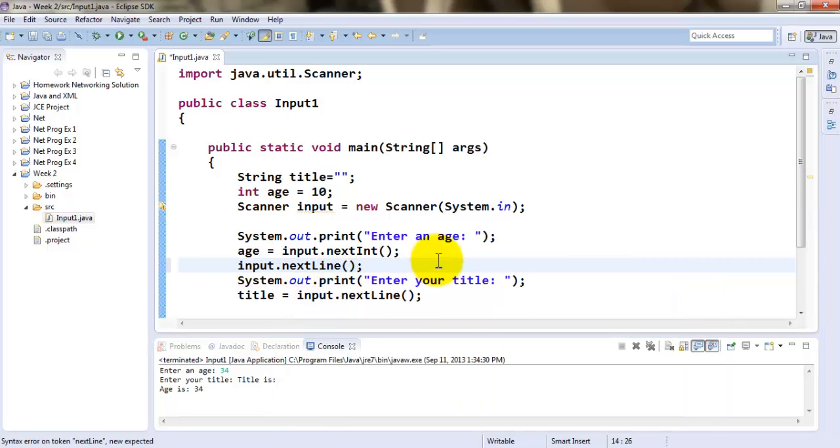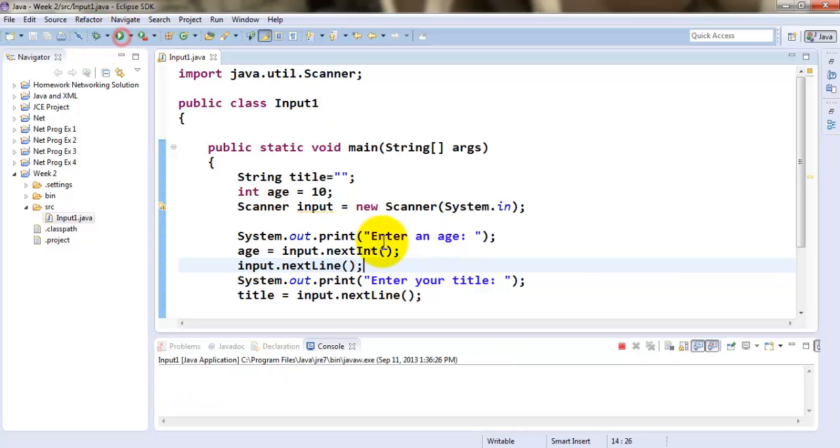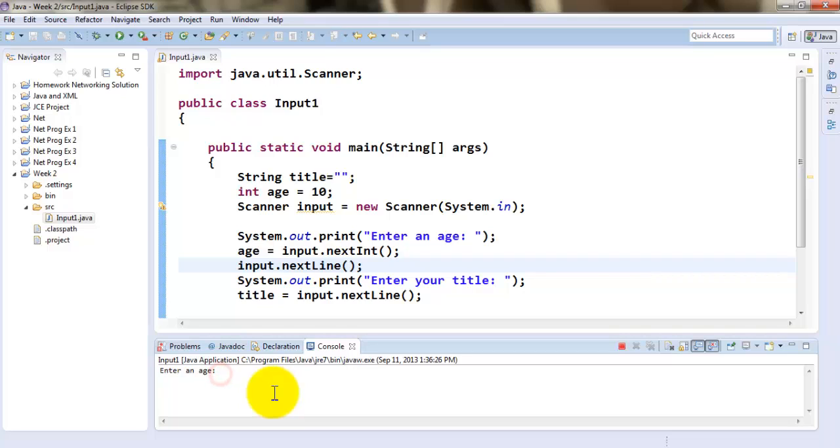Now, what this will do is it will absorb that extra enter key that's being pressed. So the moment I play this now, it will ask me for the age of the person. The moment I press enter, it will ask me for the title. And then the moment I press enter,